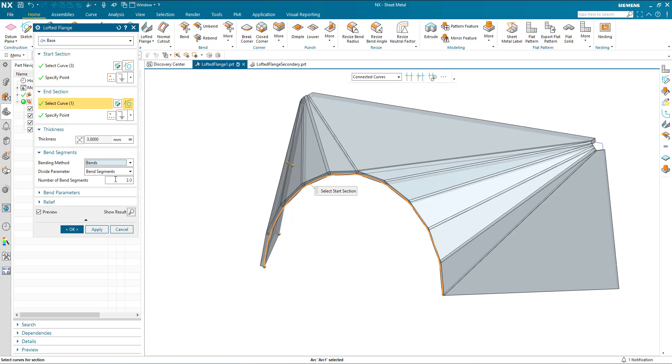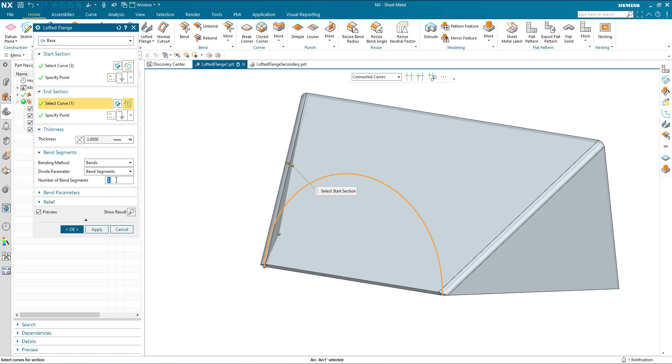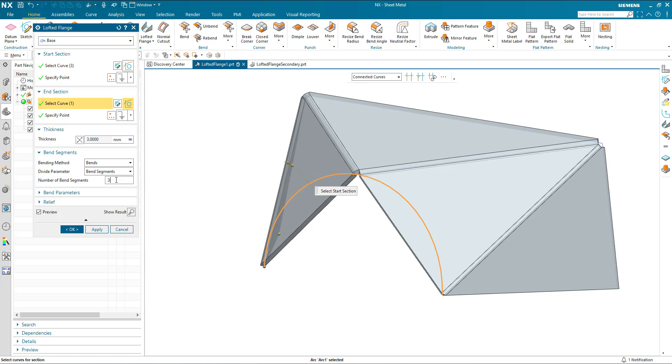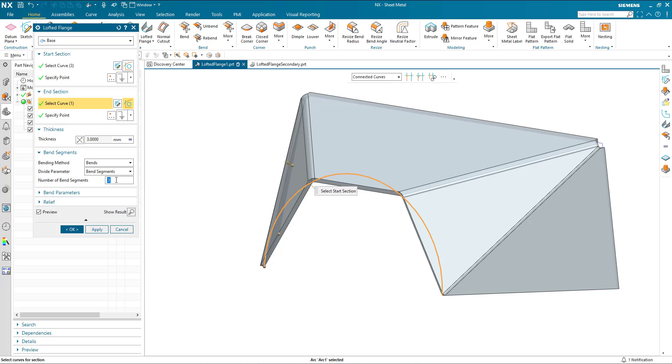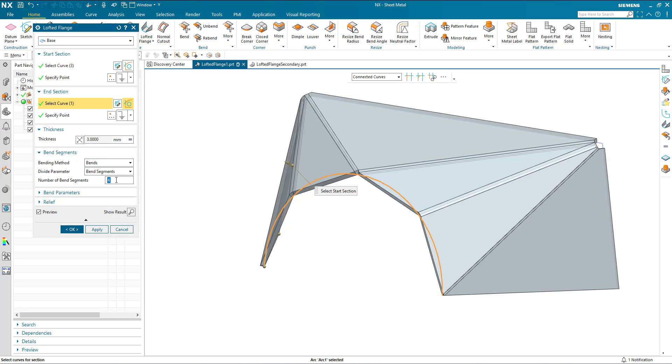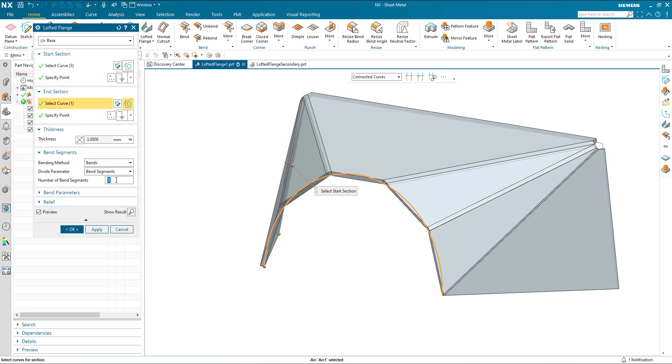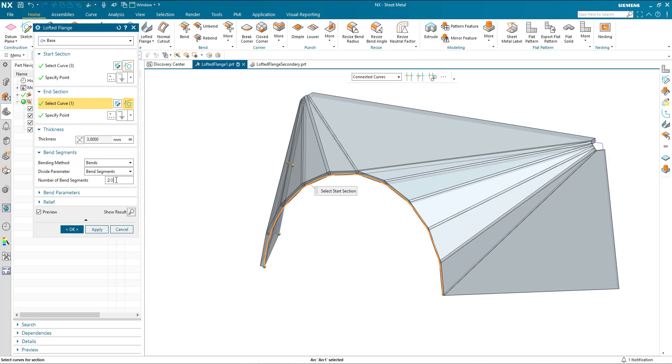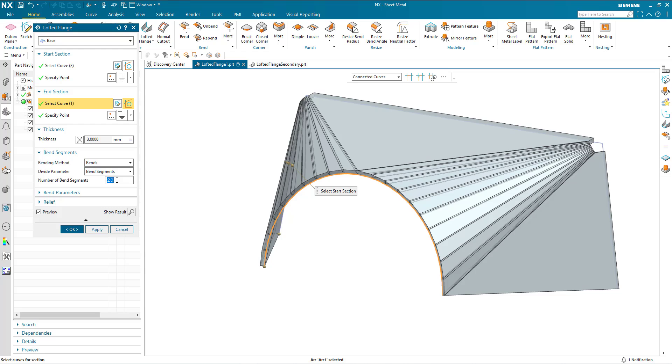And I can control this by the number of bend segments. I can have anything from one, two, three, four, five, ten, twenty and so on.